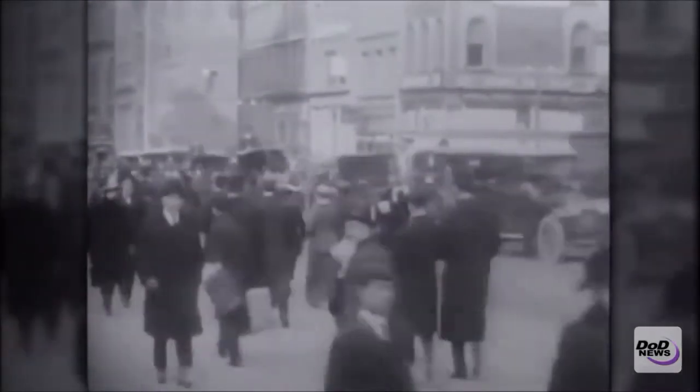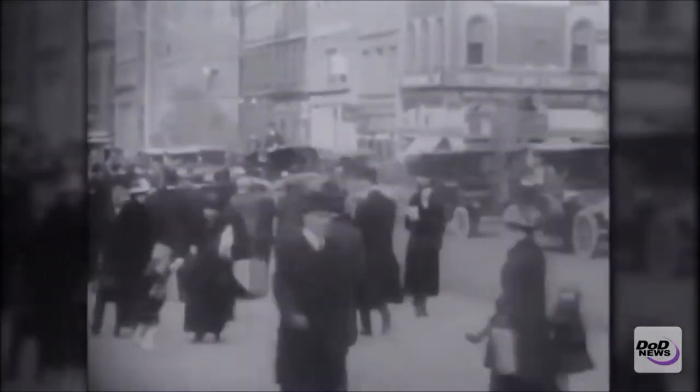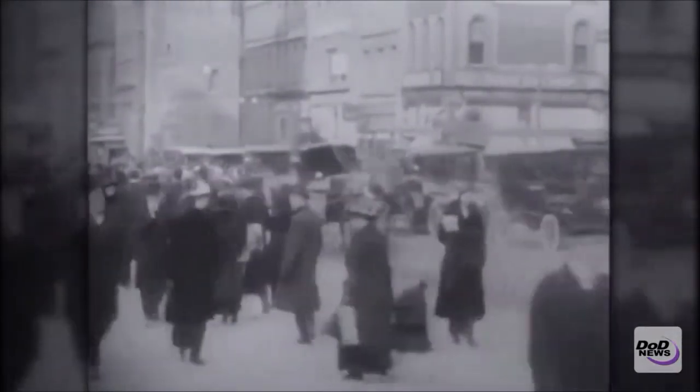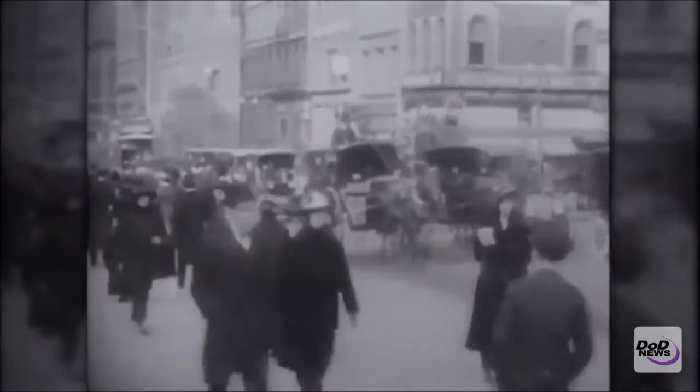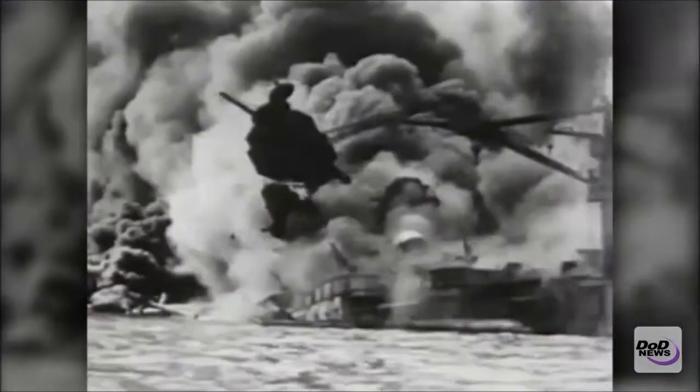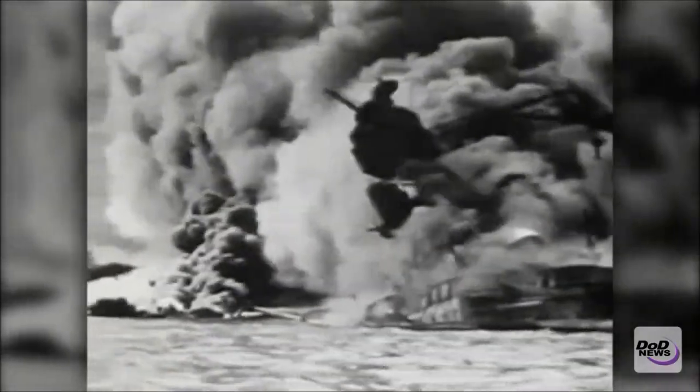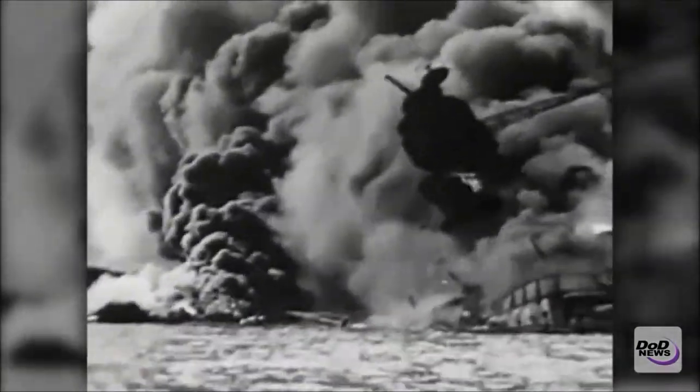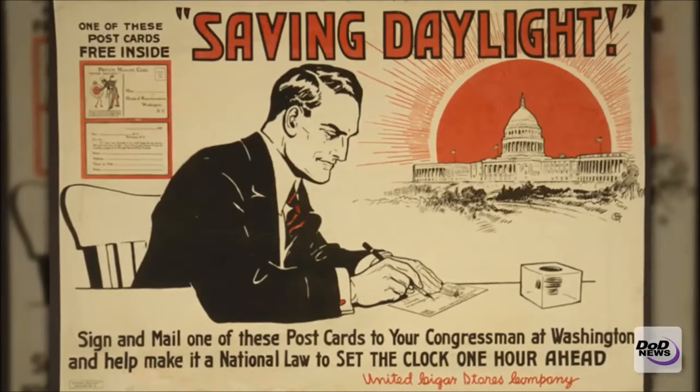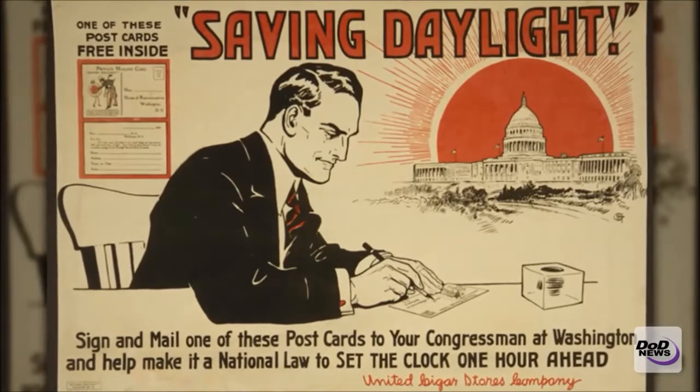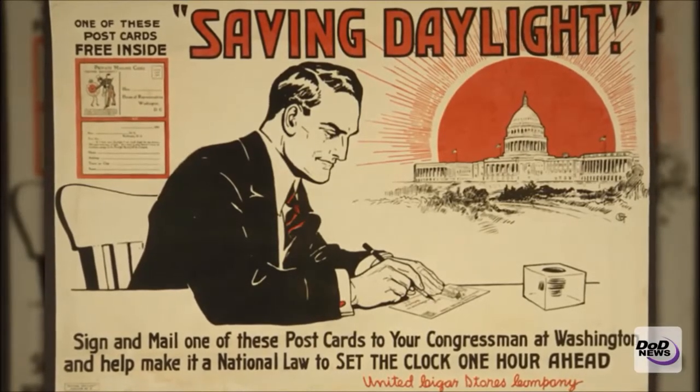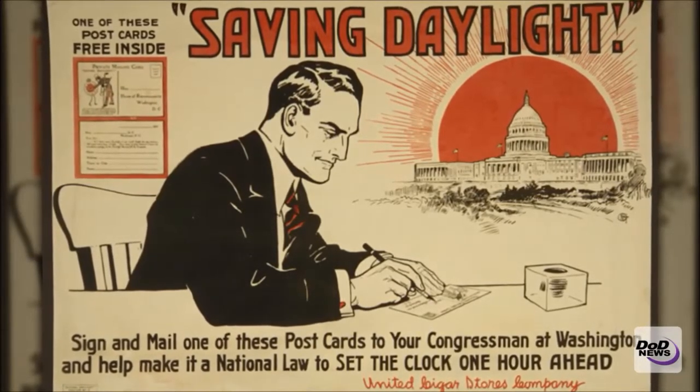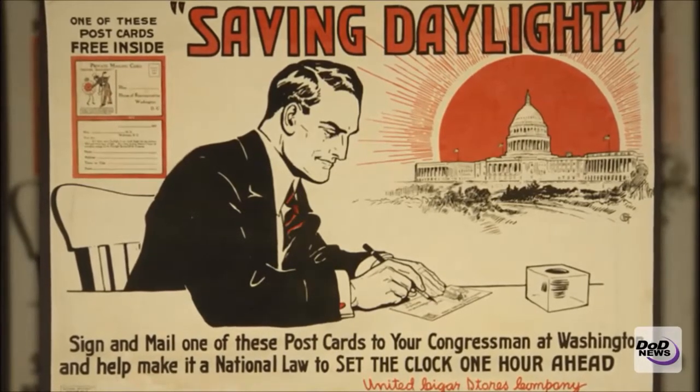Daylight Savings Time was first used in the United States during World War I and implemented again in 1942, approximately six weeks after the attack on Pearl Harbor. The goal was to save fuel and better utilize resources for the civilian populace.